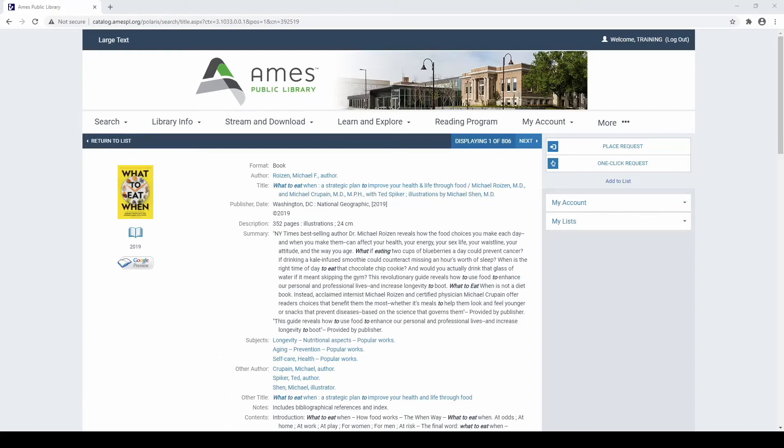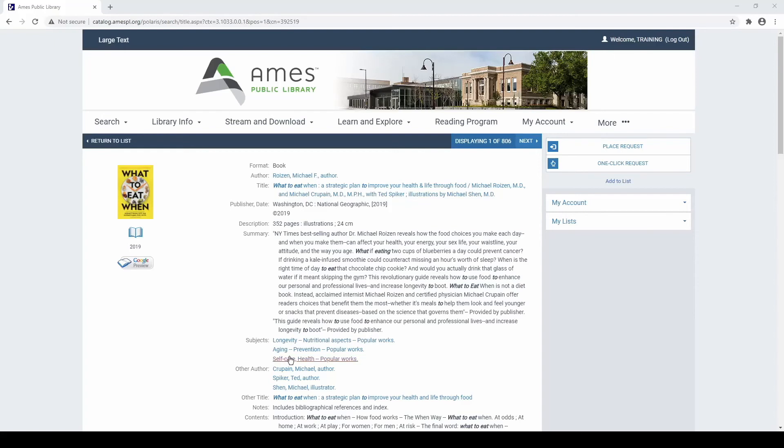The subjects using the controlled vocabulary of the Dewey Decimal System will be listed under the category Subjects. In some records, additional subjects based on other controlled vocabularies may appear under other categories, such as Genre. You can also select a subject in a record to access other titles in the library collection that share that specific subject.